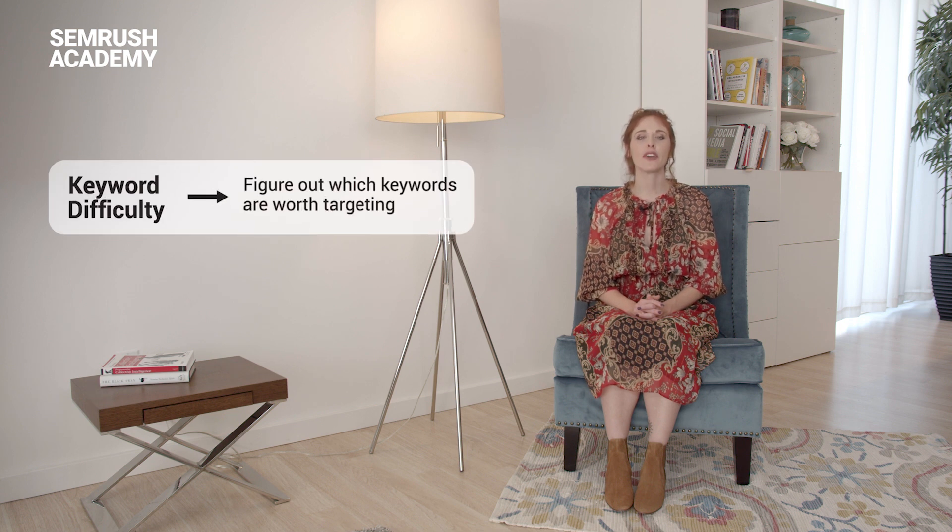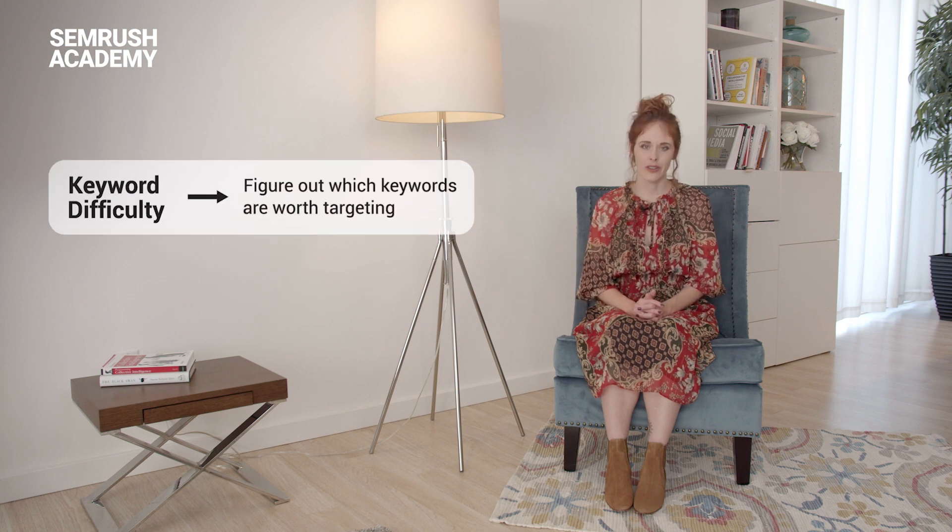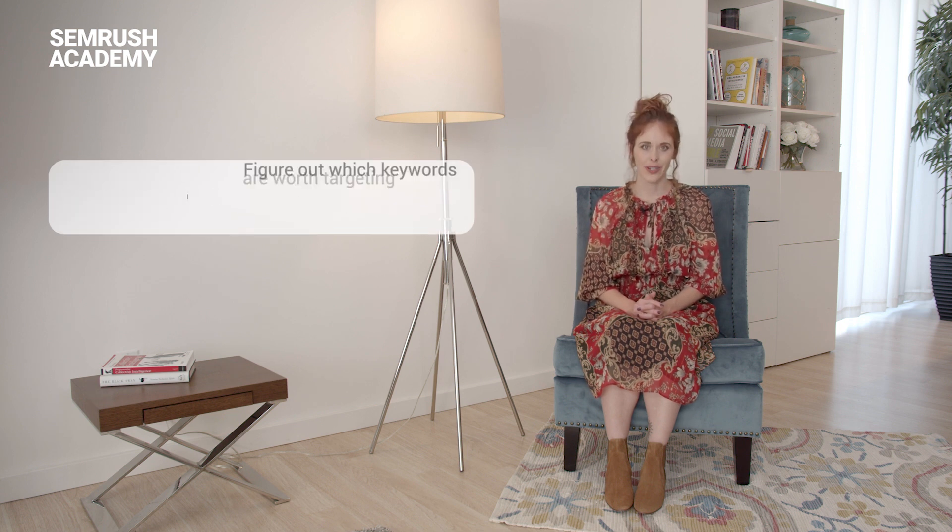The keyword difficulty tool helps you figure out which keywords are worth targeting. Focusing on terms with moderate difficulty could be right for your SEO strategy because they'll give you higher visibility with the same amount of time and effort spent.